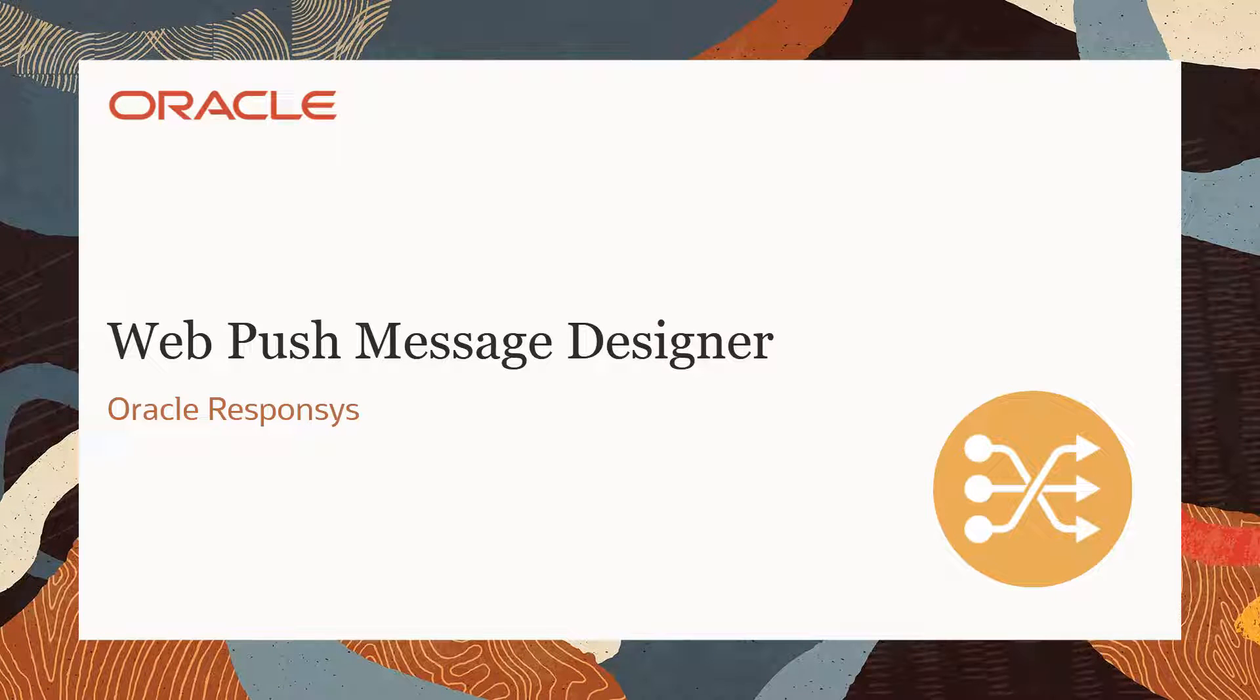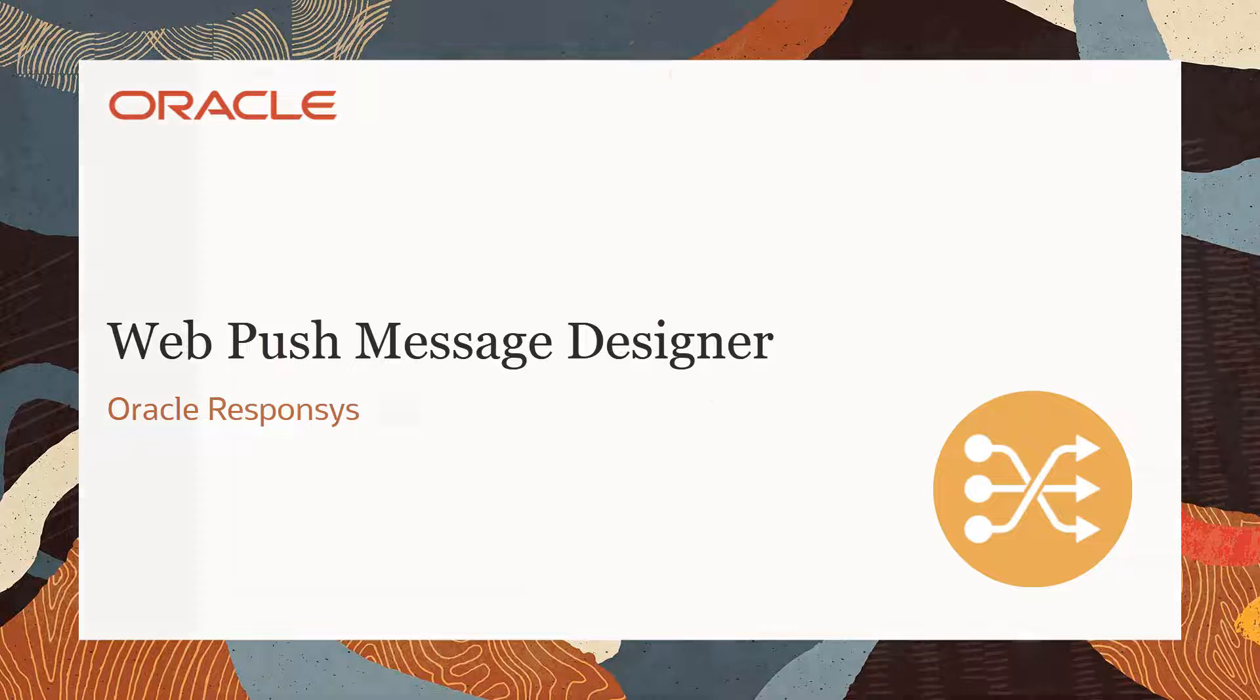Welcome to Oracle's CX Marketing Help Center videos. This video will teach you how to design a WebPush campaign from the WebPush message designer. Refer to the WebPush campaign designer video to learn how to create a WebPush campaign.